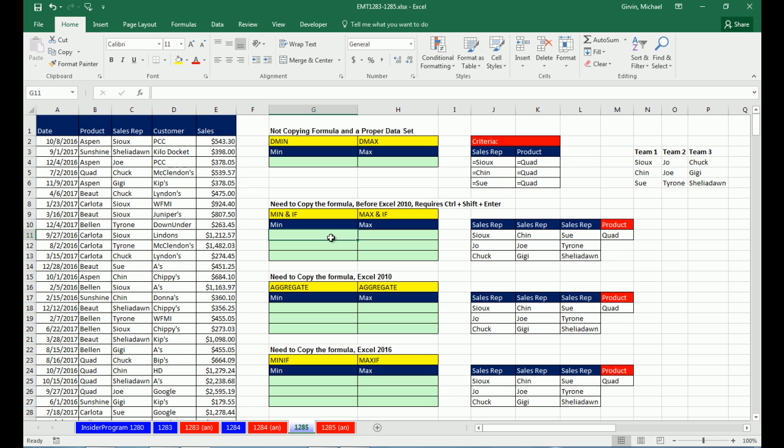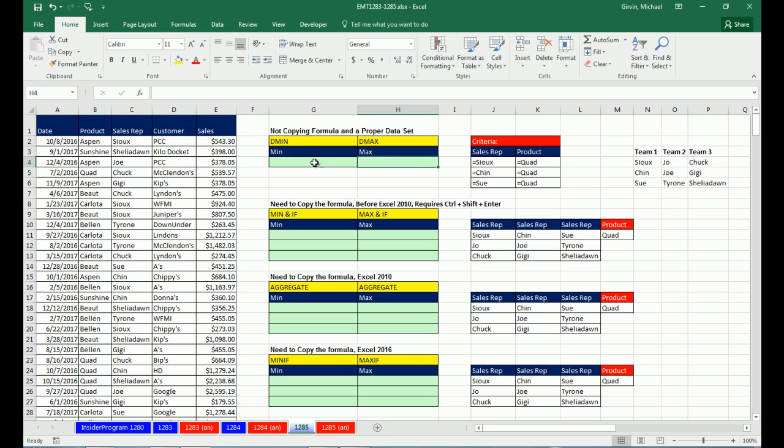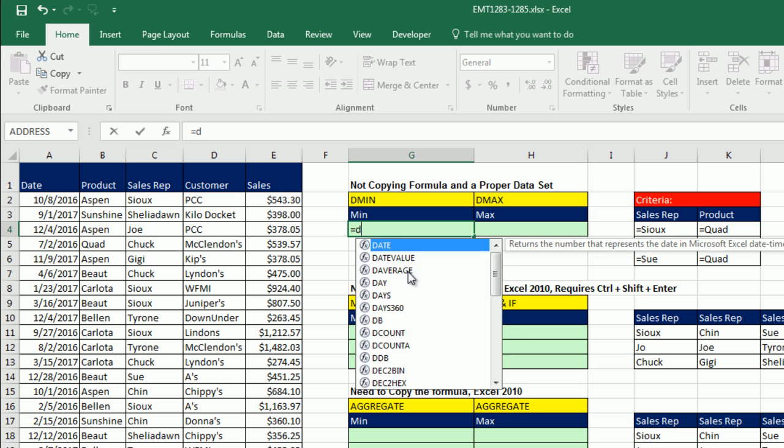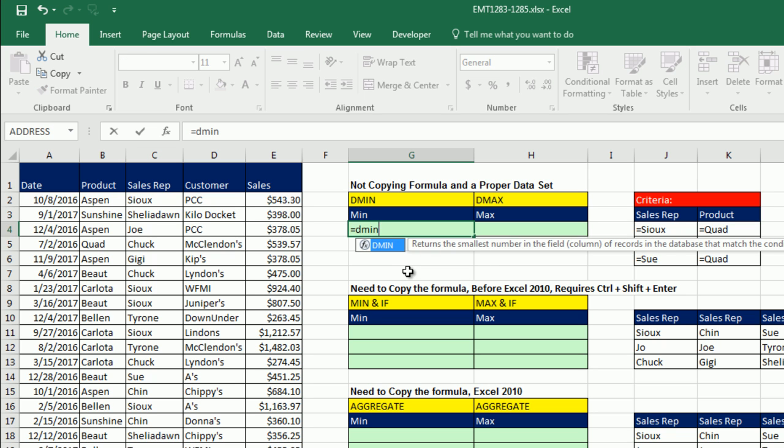Technically, the way this logic would work is we'd say, is the transaction over here from the sales column Sue and Quad or is it Chin and Quad or is it Sue and Quad? How are we going to do that in a formula? Well, we have five good examples. And just like last video, we talked about the awesome use for DMIN and DMAX.